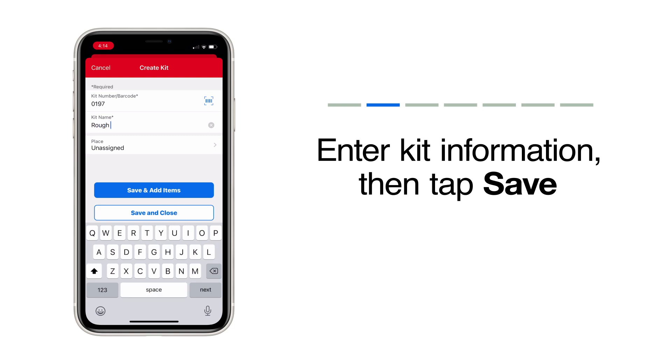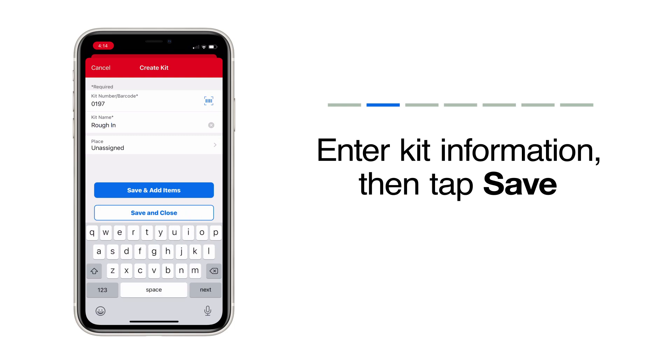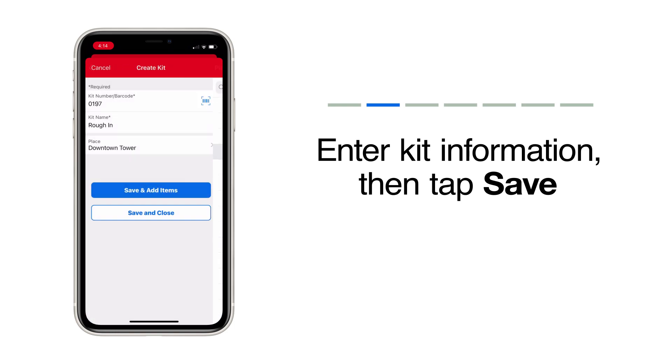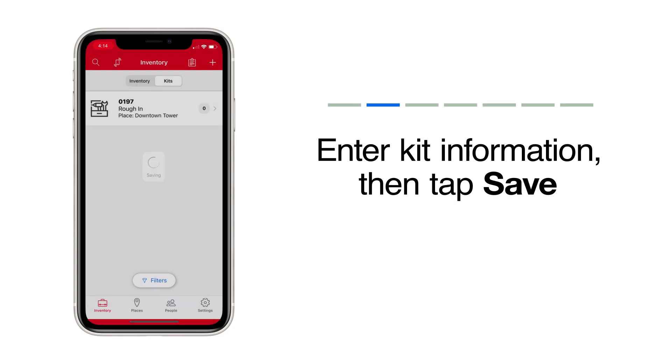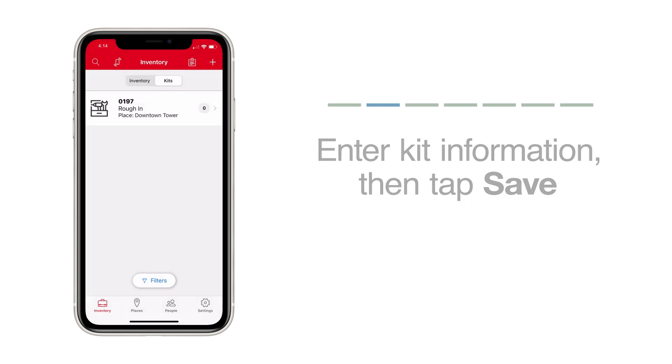Next, give your kit a name and choose the project or job you're sending it to. Then tap Save and Add Items to start preparing this kit for the job.